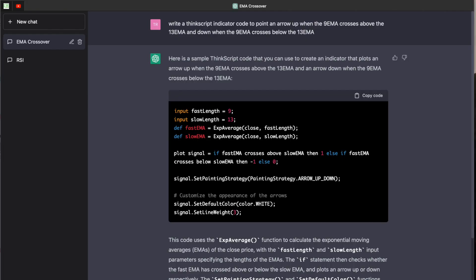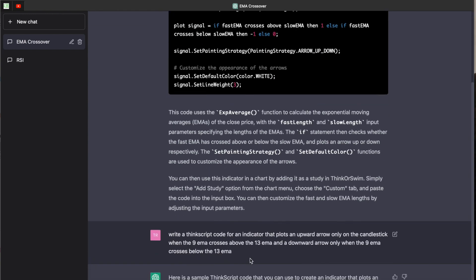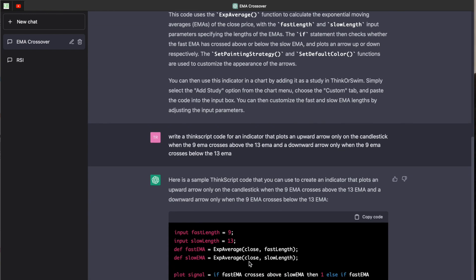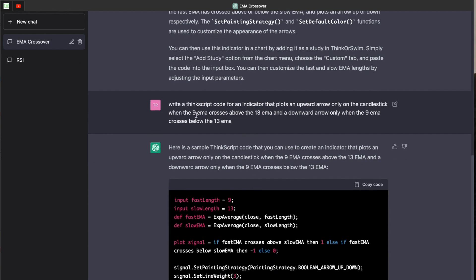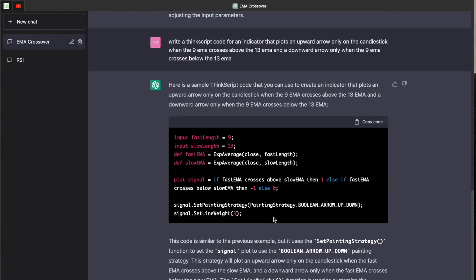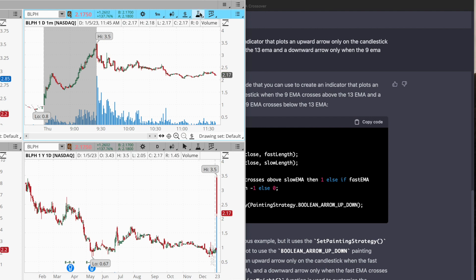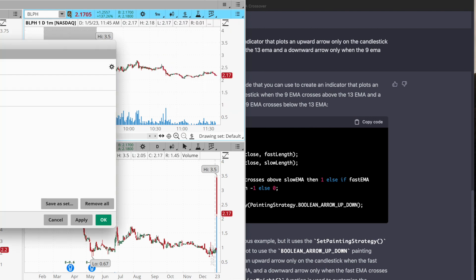But moving on to the next one, this is going to be an exponential moving average crossover indicator. And the goal is for this to simply point an arrow to the upside when the nine exponential moving average crosses above the 13 exponential moving average, and an arrow to the downside when it crosses below. So I asked ChatGPT for a code using that criteria. The first code that it gave didn't quite work, so I tried to rephrase it a little bit. I said write a ThinkScript code for an indicator that plots an upward arrow only on the candlestick when the 9 EMA crosses above the 13 EMA, and a downward arrow only when the 9 EMA crosses below the 13 EMA. It gave me a revised version of the code, and once we go ahead and plug that onto our charts, we can see that it actually works fairly well.